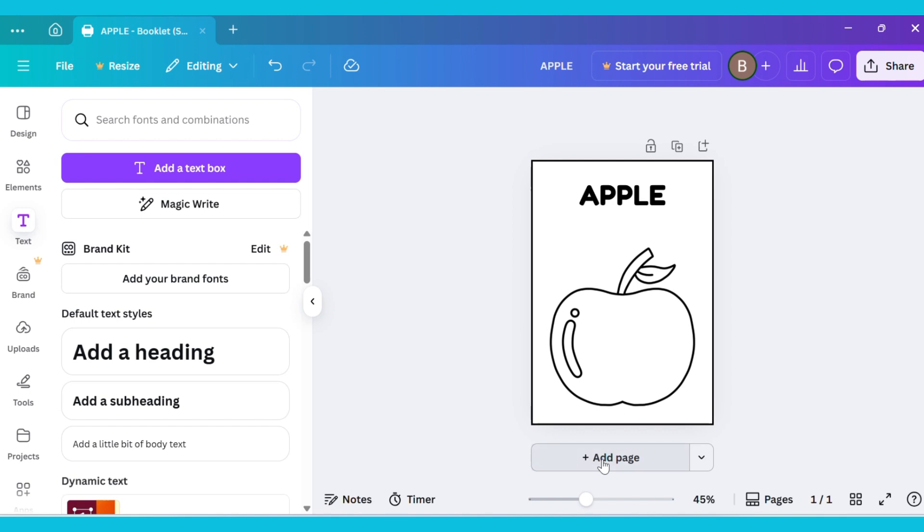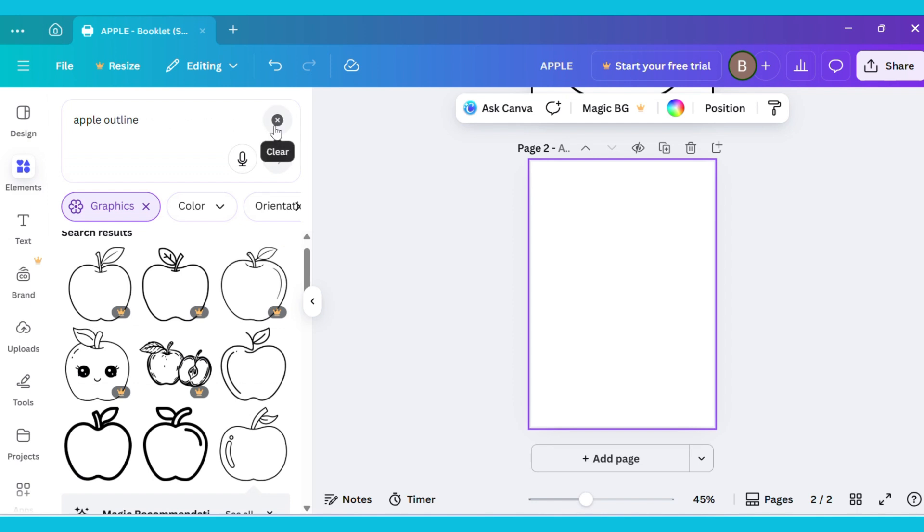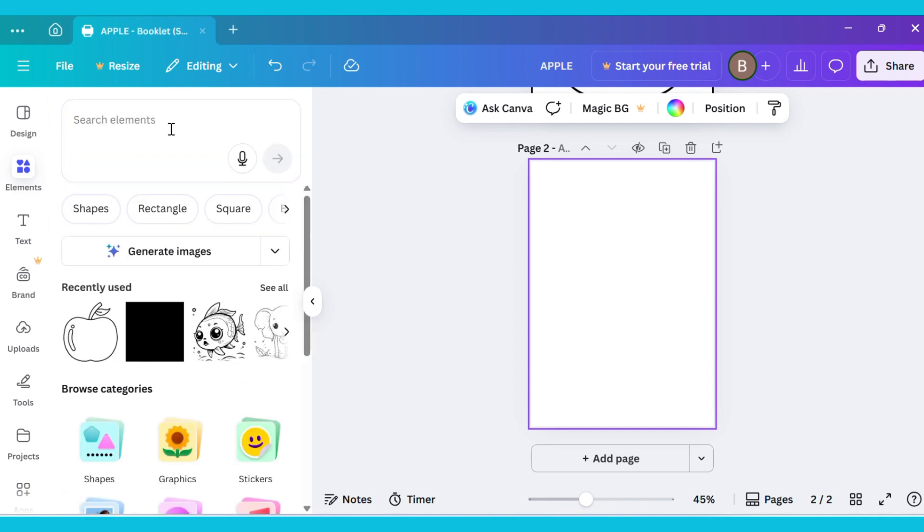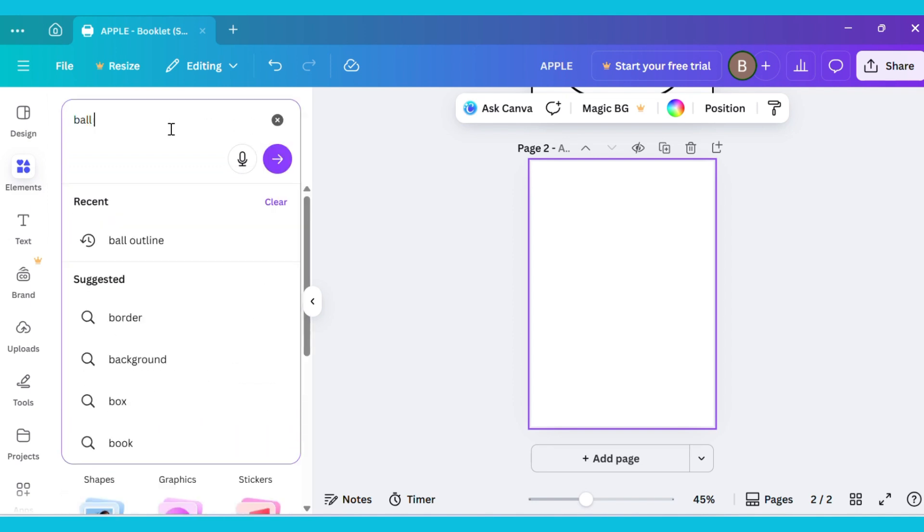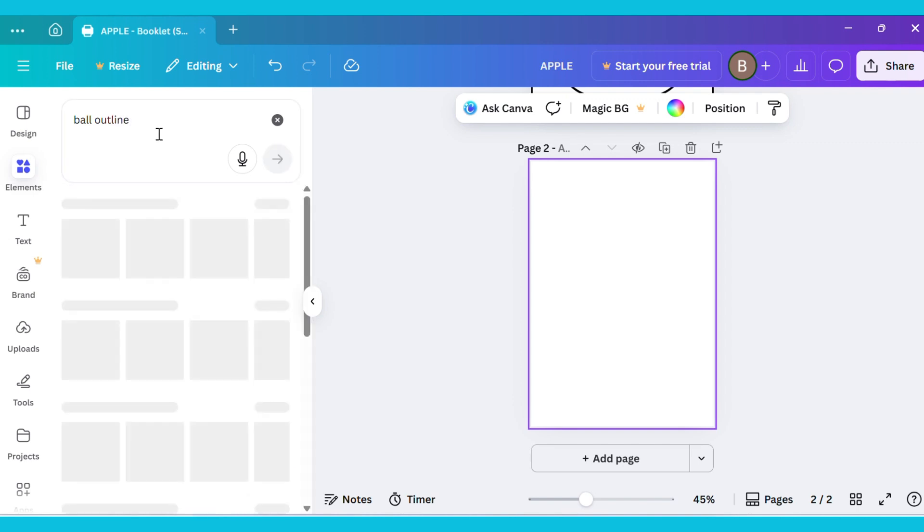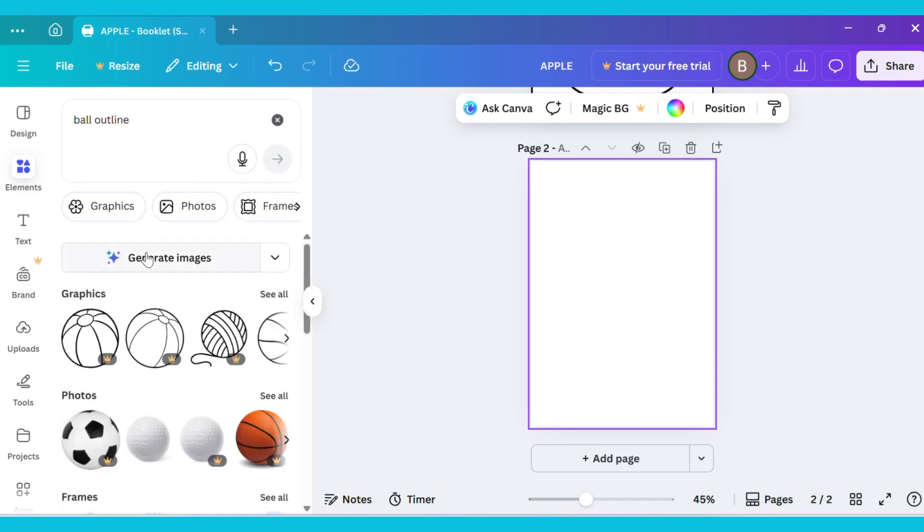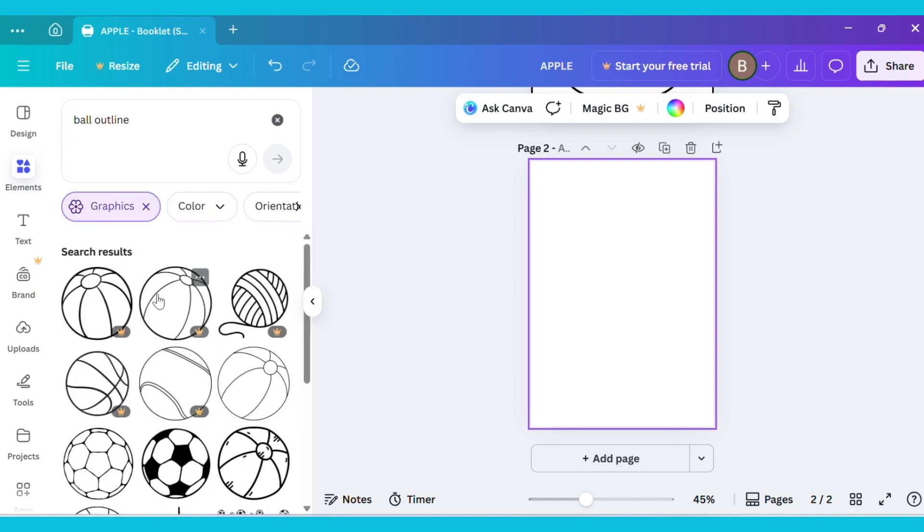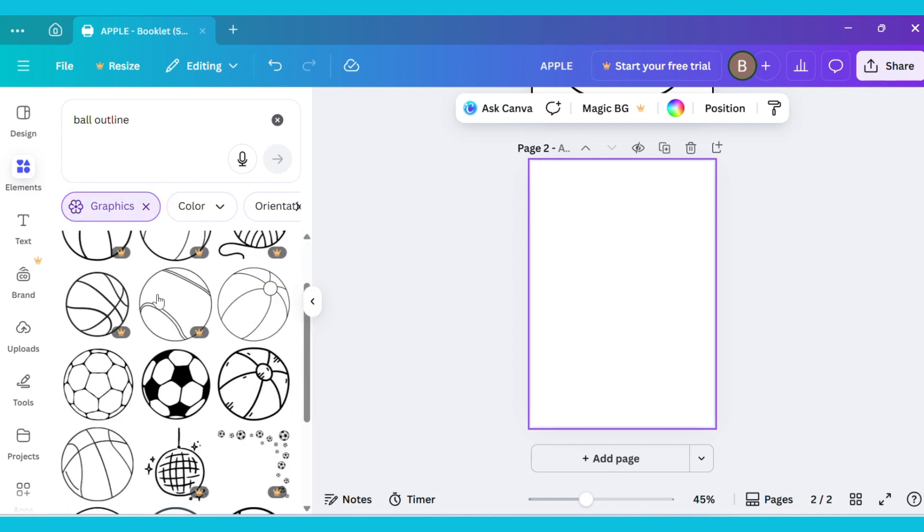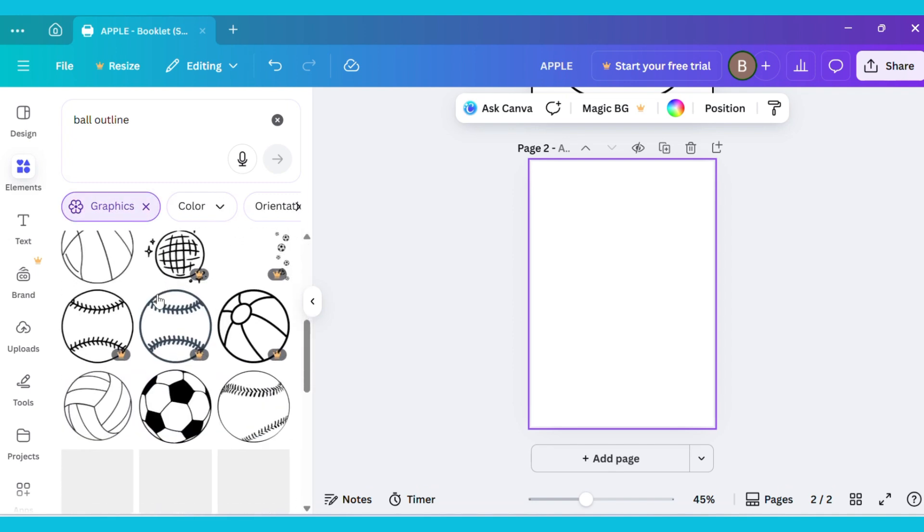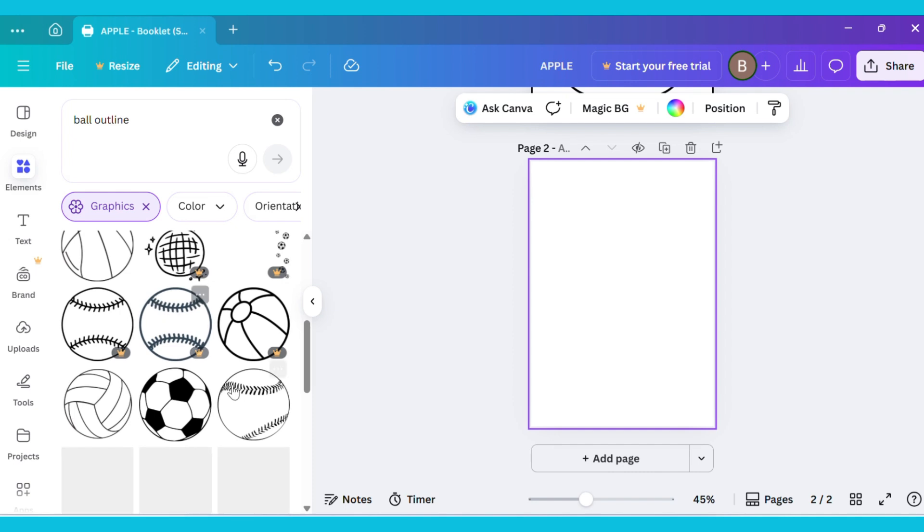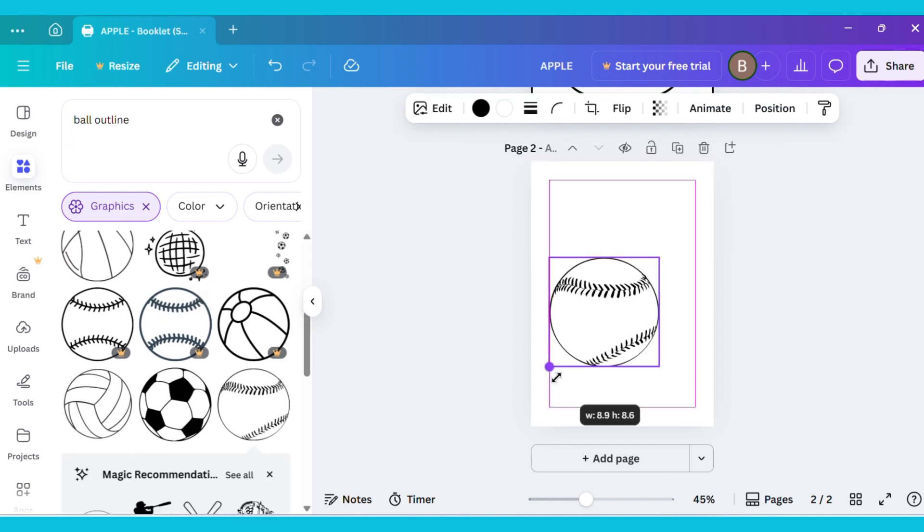Now, tap on Add Page. This will create a new page. Next, go to the Elements tab again and type Ball Outline in the search bar. Then, open the Graphics section and choose any image you like. I selected this one, adjust the image on your page to fit it properly.